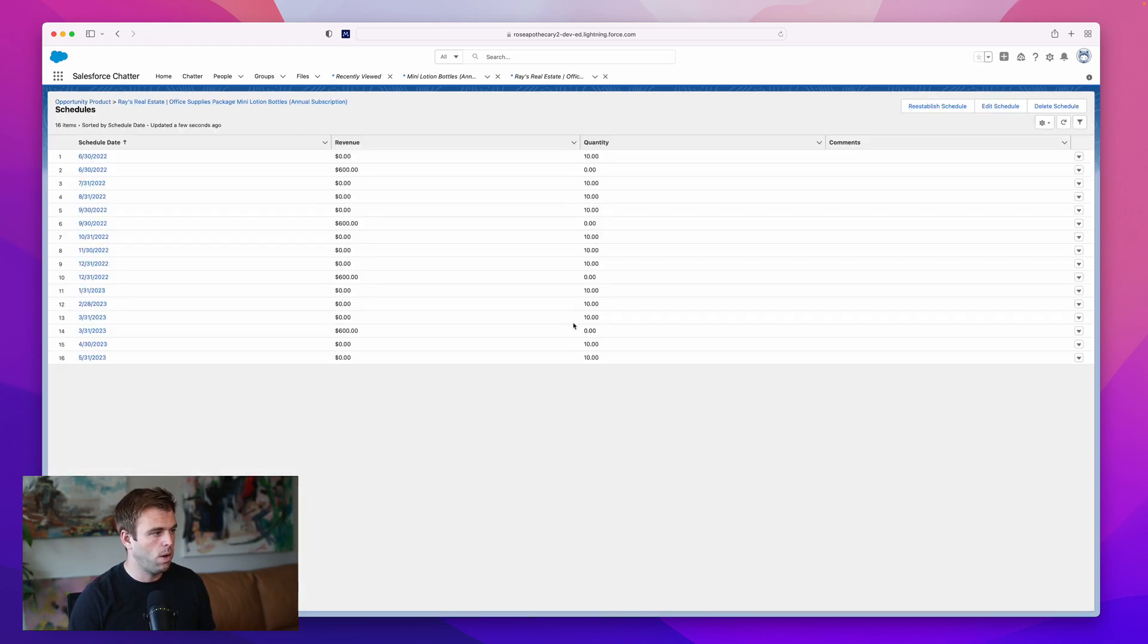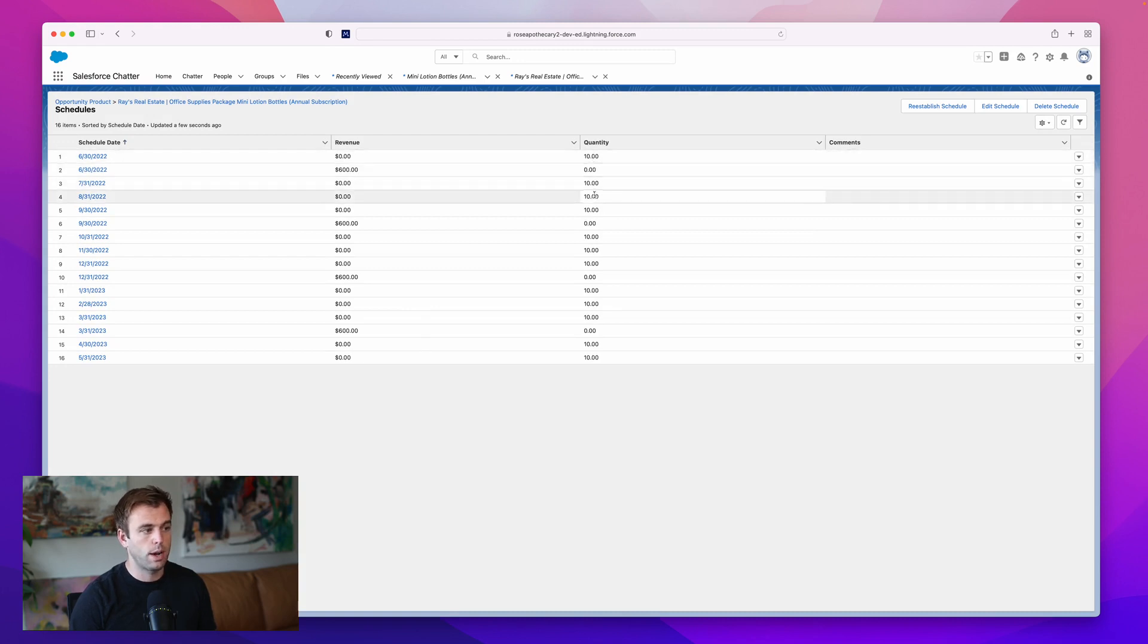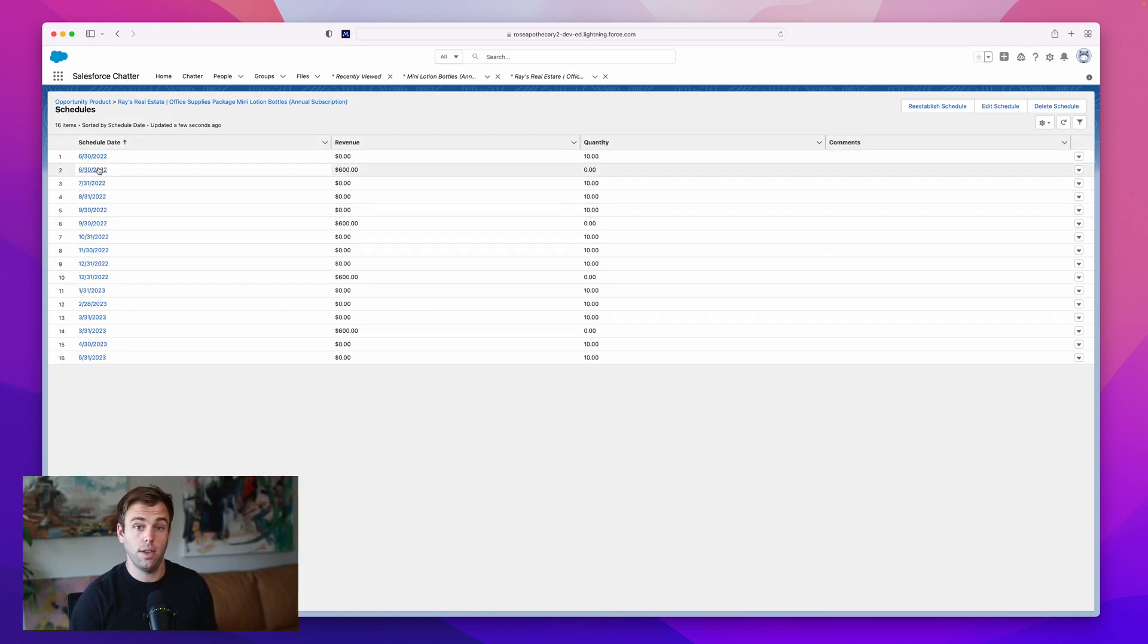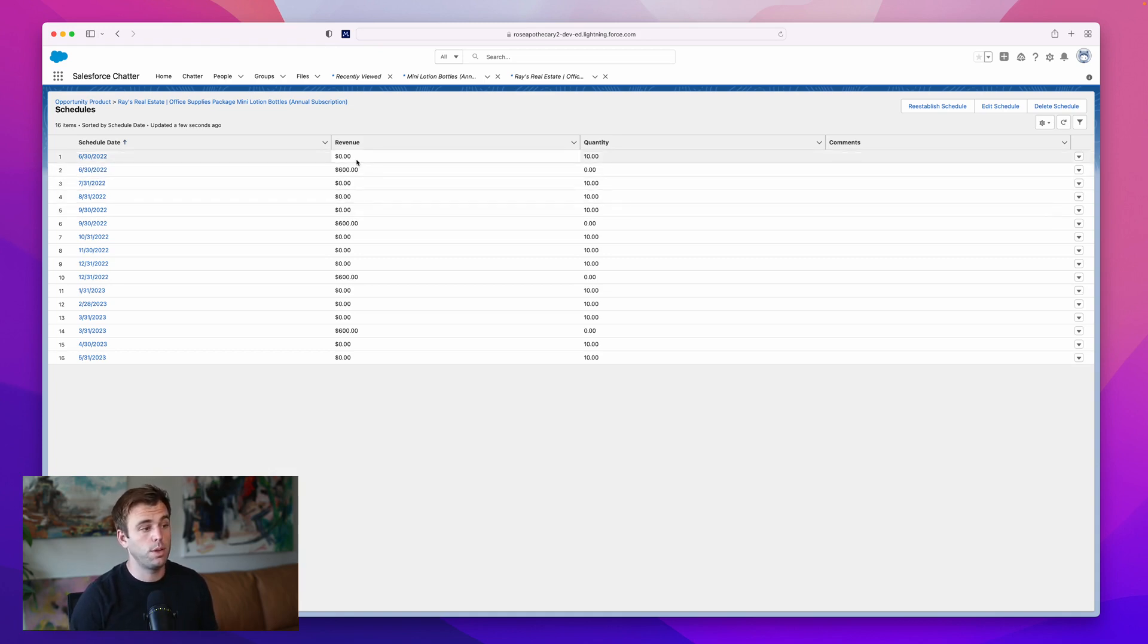If you hit view all, here we have it broken out. What's our revenue and what's our quantity record by record and what the schedule date is. This is the default schedule coming through here. Both revenue and quantity is represented here.